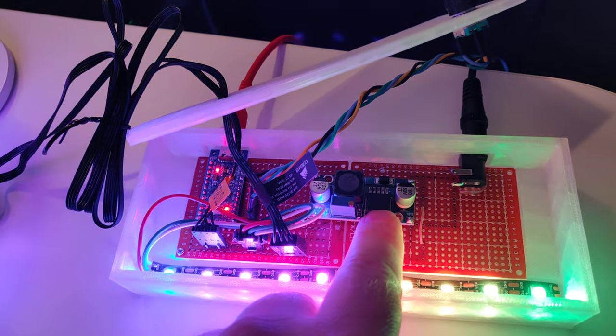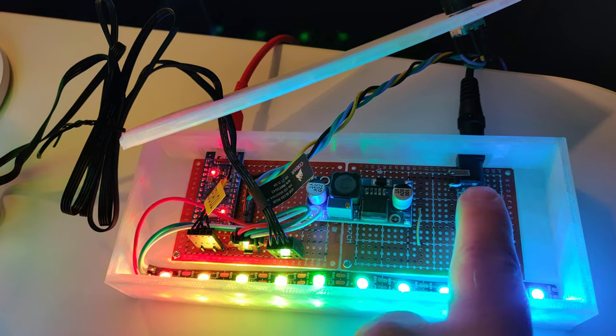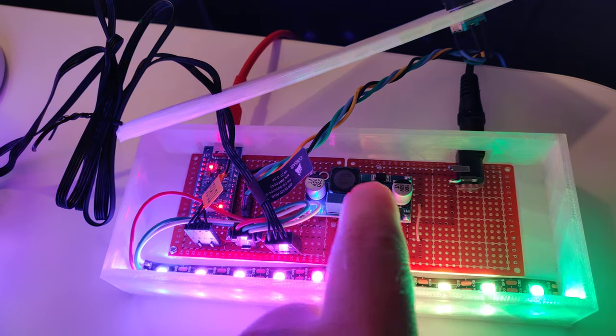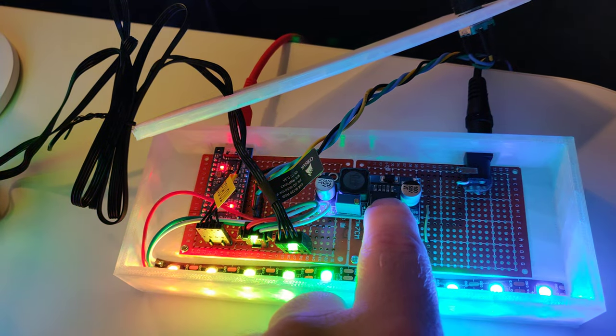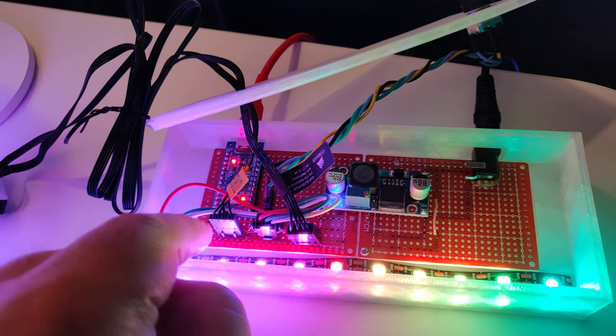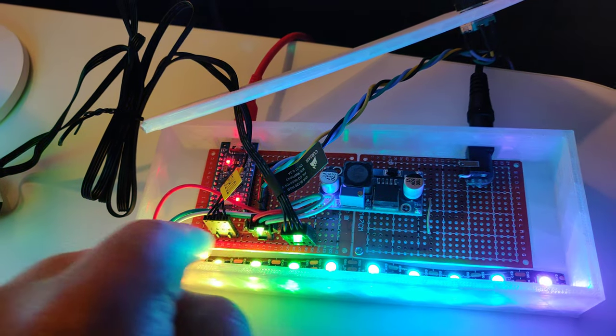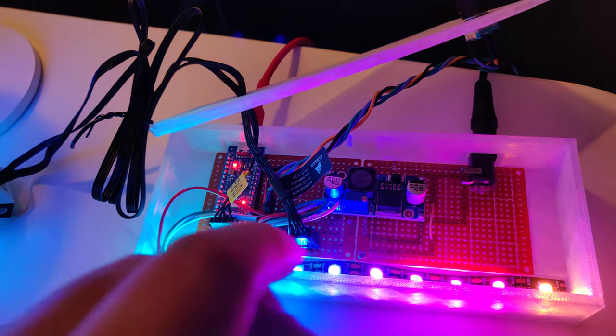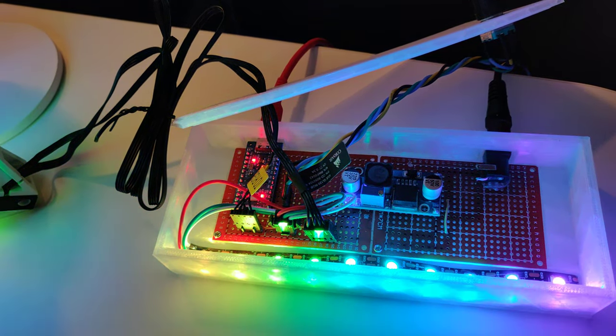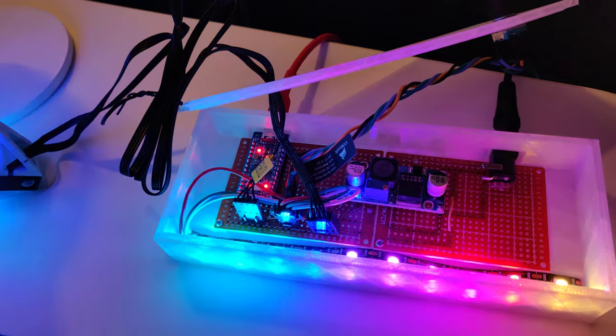And then we have a step down converter that takes the 12 volts, turns it down to five volts to run the RGB. And so far that's all I've got.